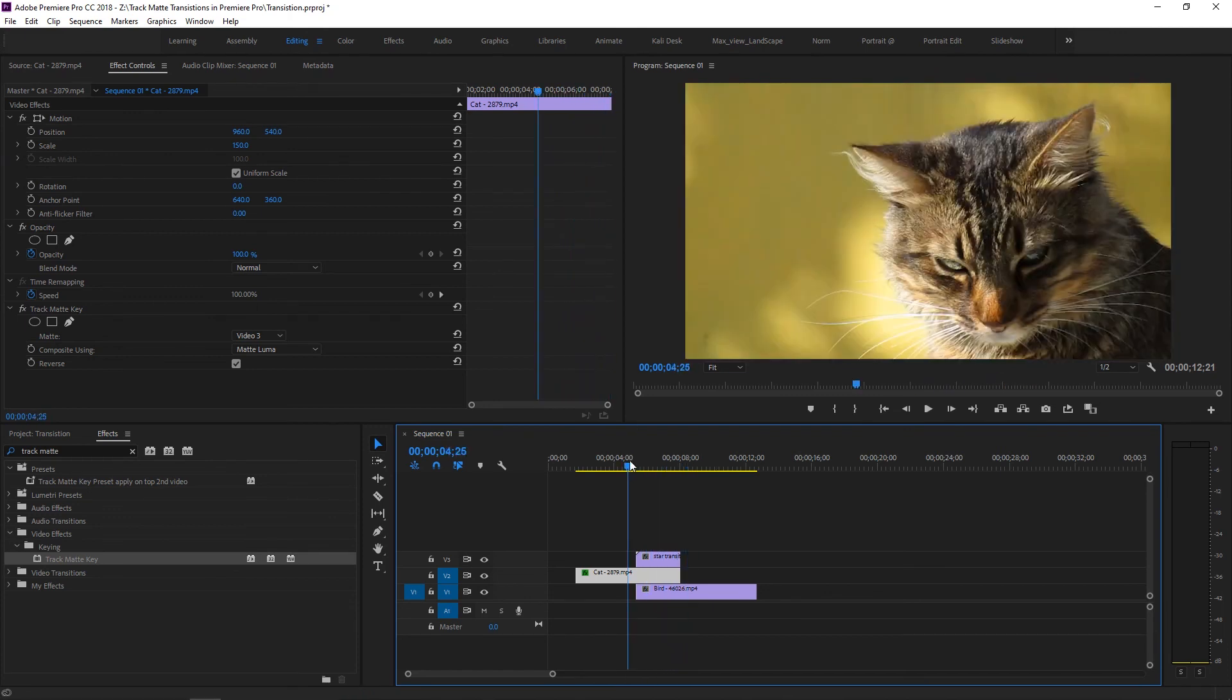In this way, using this method, we can create any shape animation and make it a track matte transition in your videos.